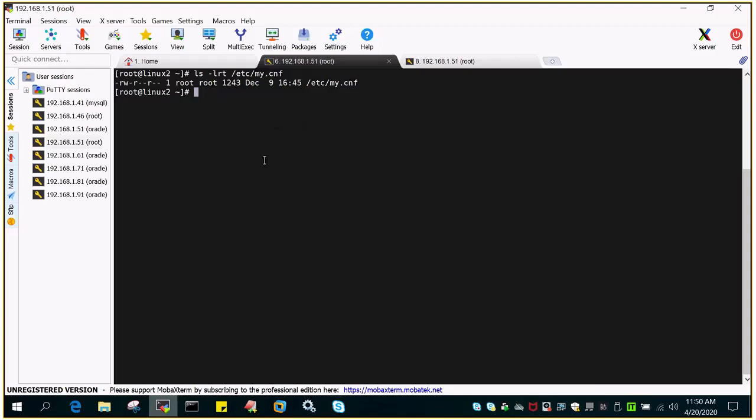The default location of My.cnf is /etc/my.cnf in Linux, which is Oracle Enterprise Linux.